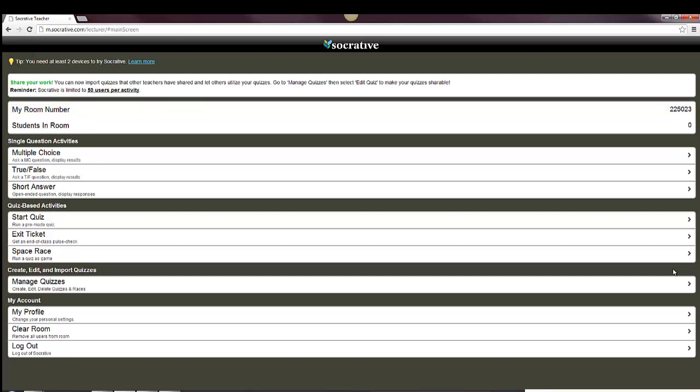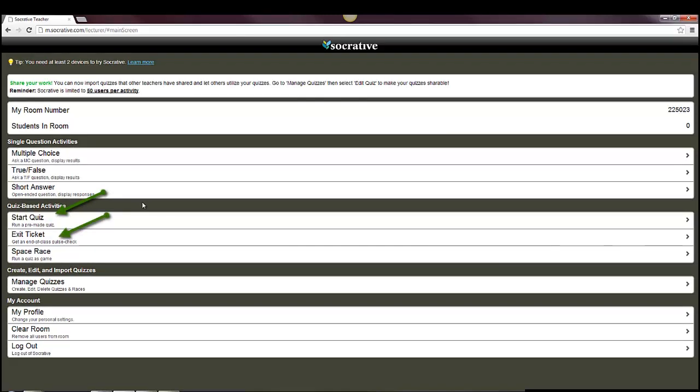At this point, there's a number of different things you can do. You can have single question activities where you just have a multiple choice, true, false, or short answer question that you're asking students. You can start a quiz if you've already created one. Create an exit ticket, which is like a survey at the end of the class, or a space race, which is kind of fun.